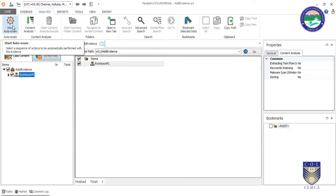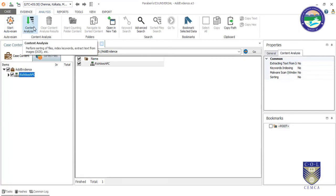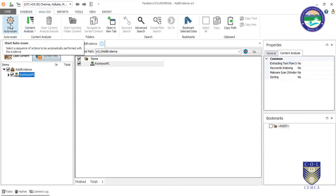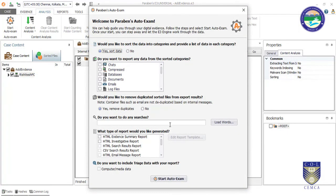We have a Wizard option. You can do specified tasks by going to Content Analysis, or you can click 'Start Auto Exam.' It then asks which type of files you want to analyze.